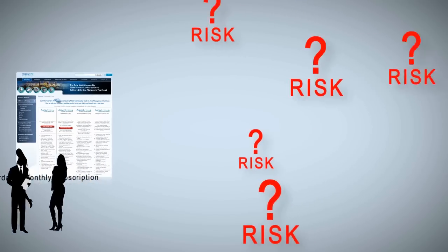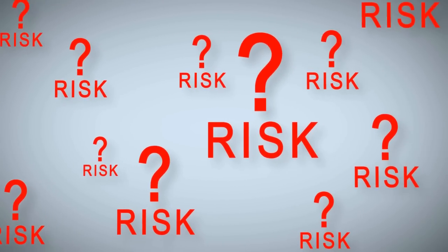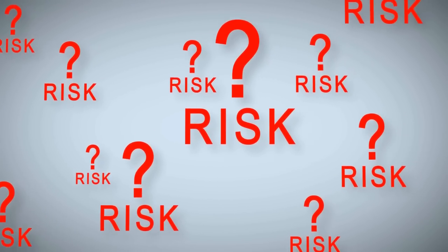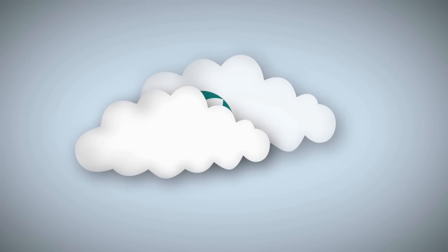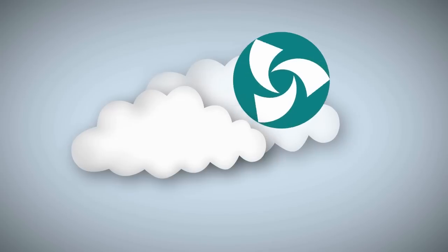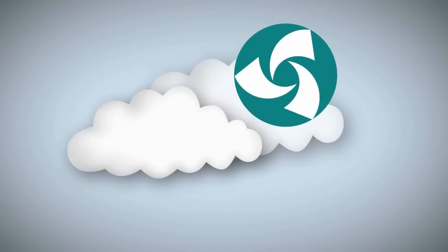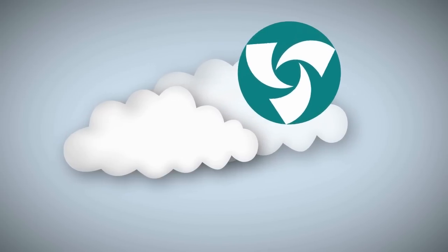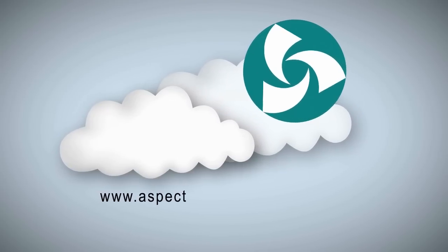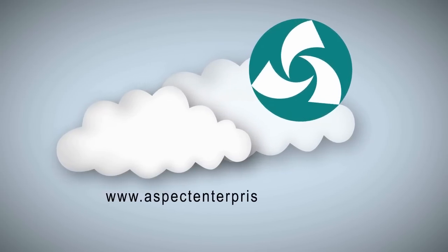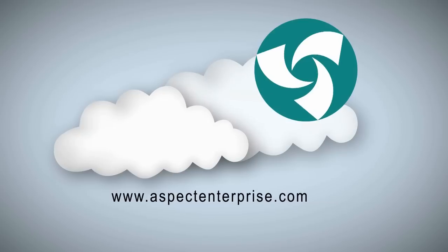Still thinking about the risks of the past? The future is now. Take a free trial of our trade and risk solutions at www.aspectenterprise.com.